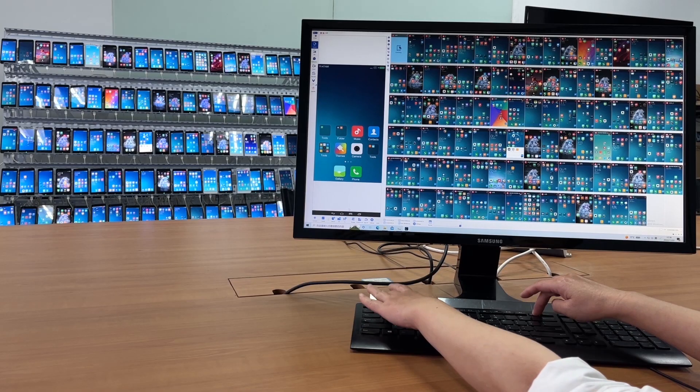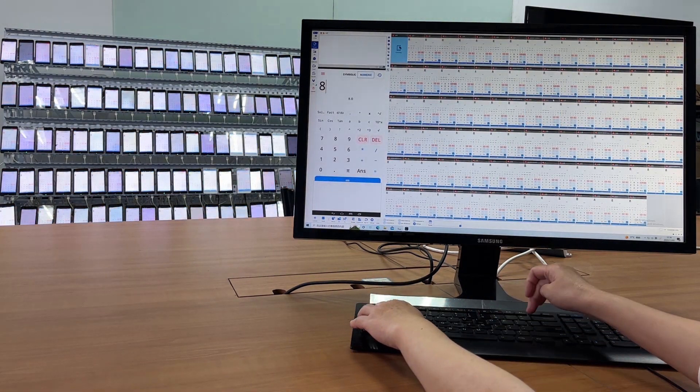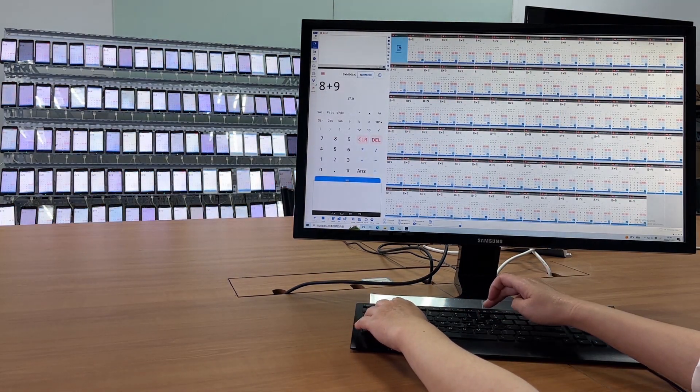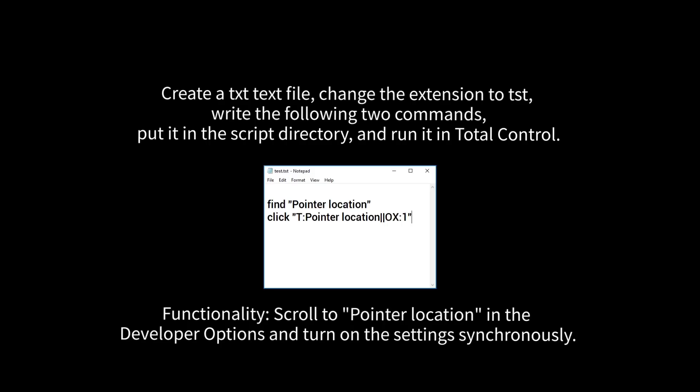and can control up to eight Android devices with one PC. Screen projection speed can reach up to 60 frames per second.